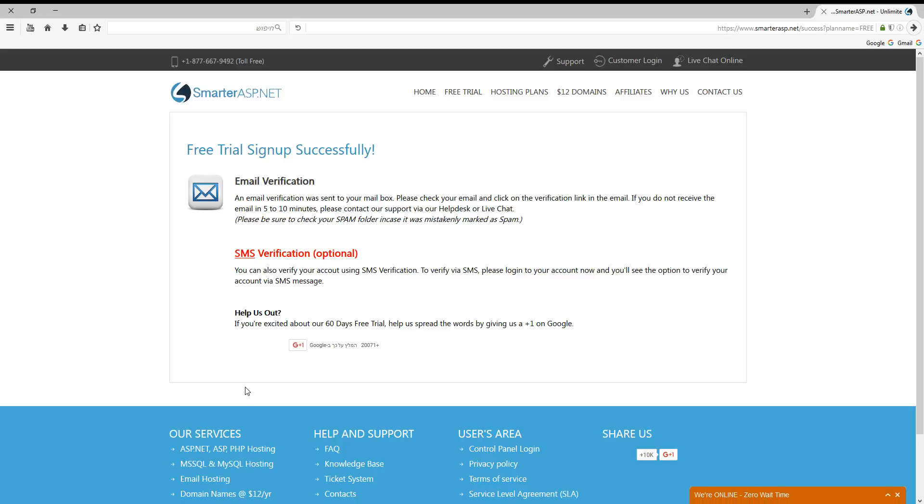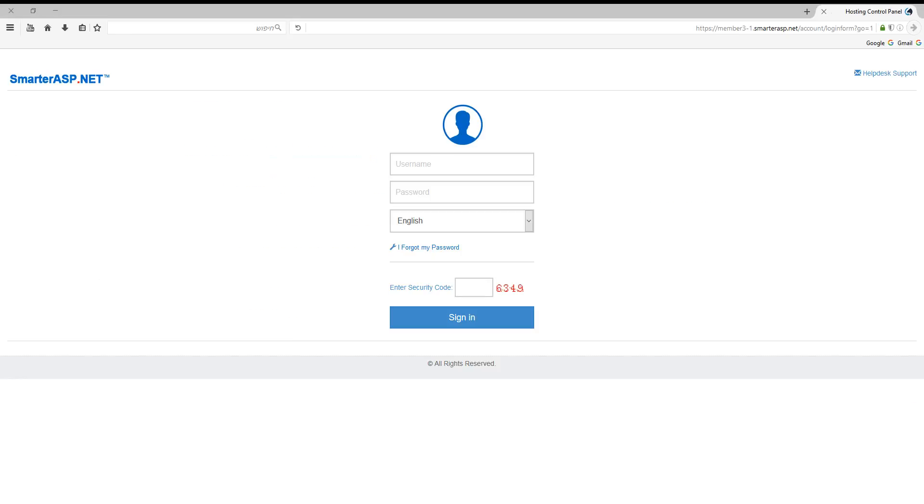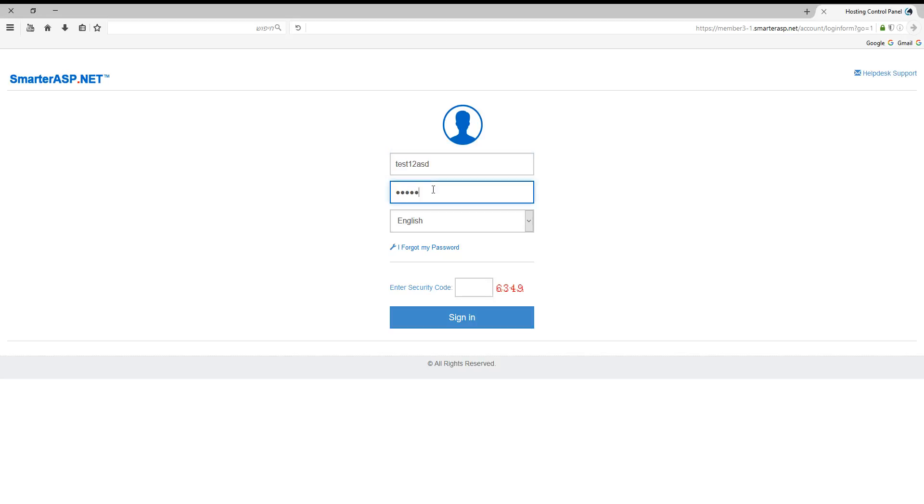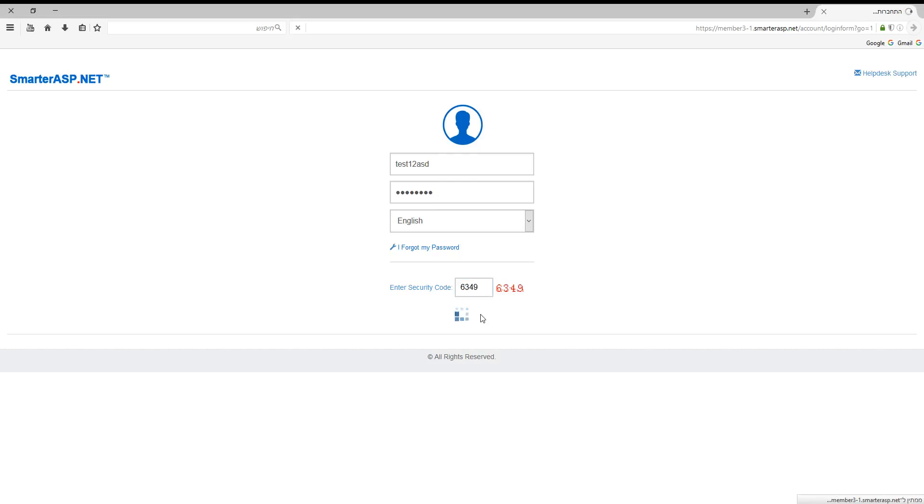Now let's check our email box to verify the registration. OK, I clicked the link in my email box. Now it redirects me to this page. Now let's insert my username, my password, and security code. Sign in.